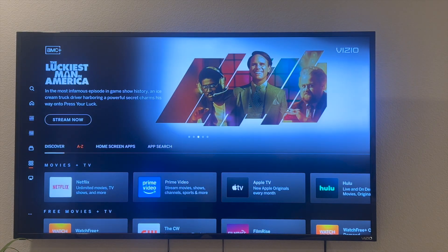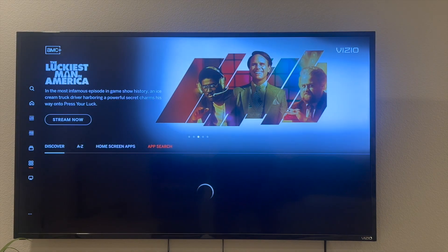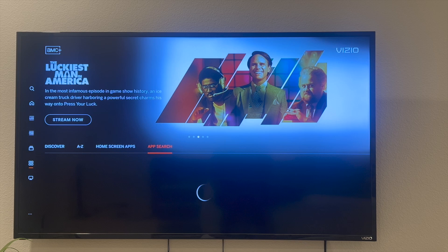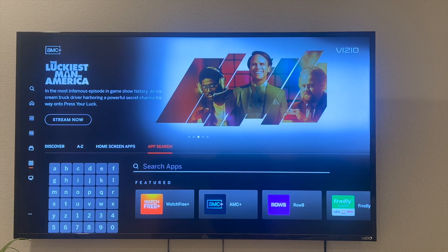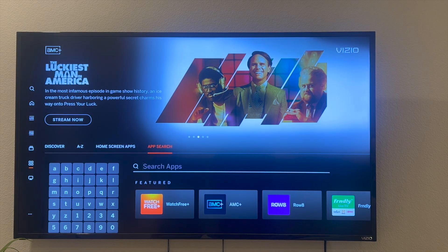For example, if you go into the app search, you can actually type in the app name that you're looking for. That right there is the best and easiest way that I know of to actually go ahead and do this.